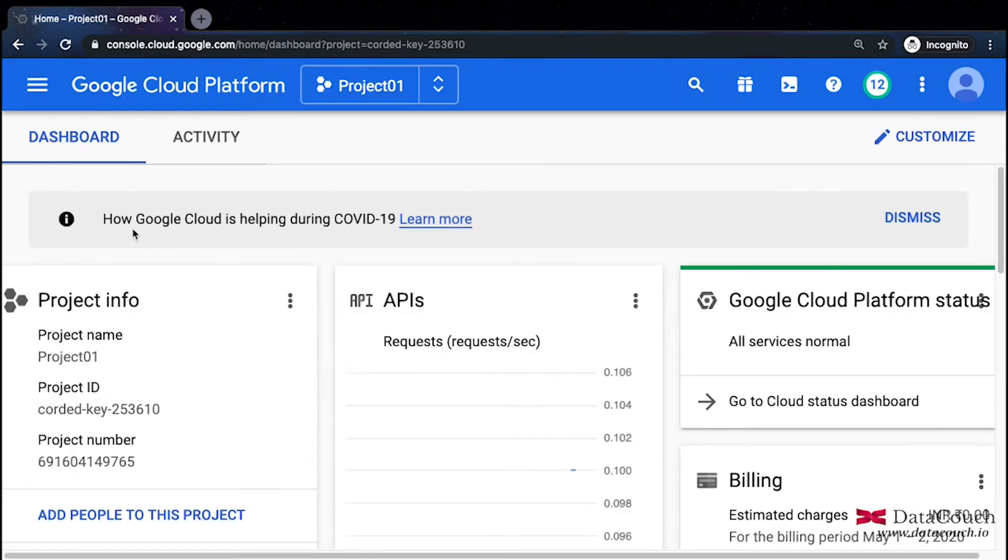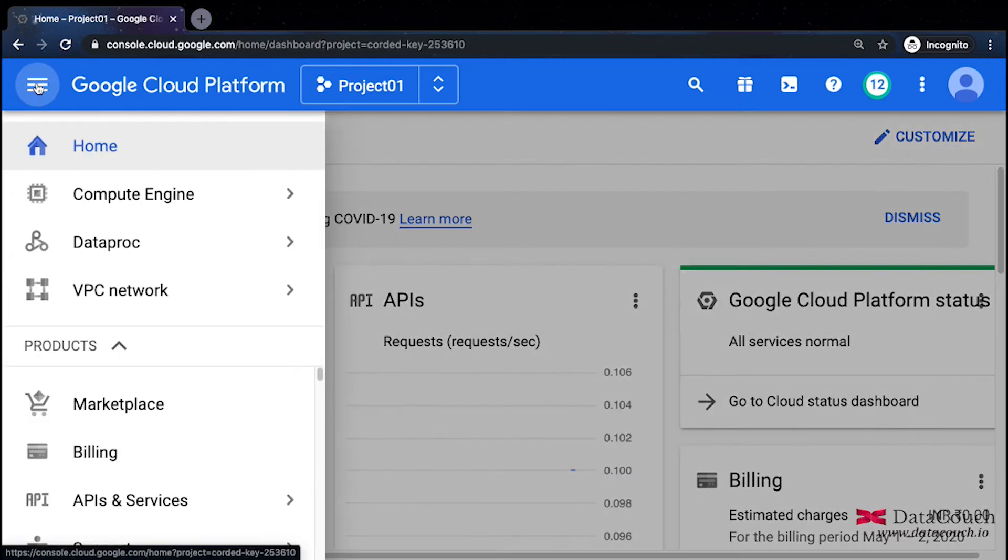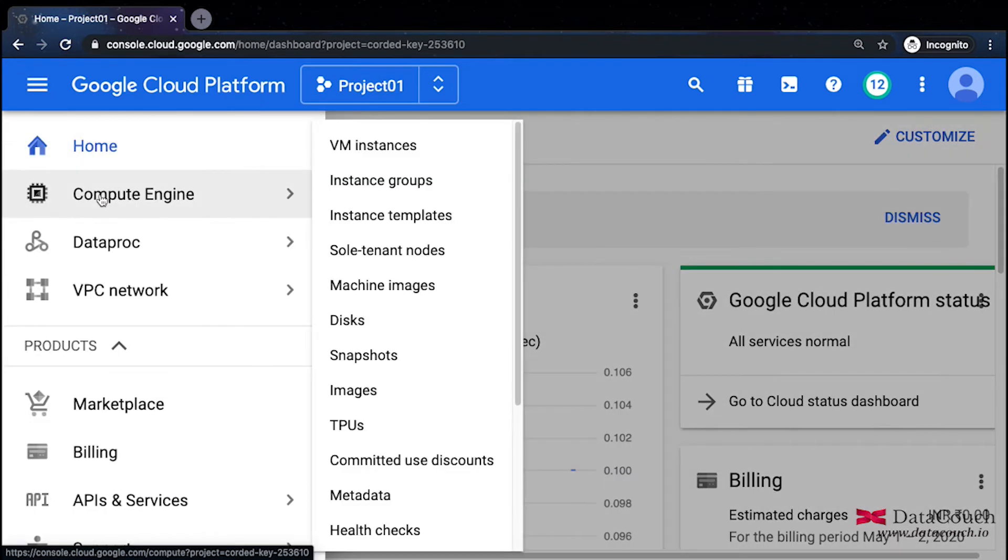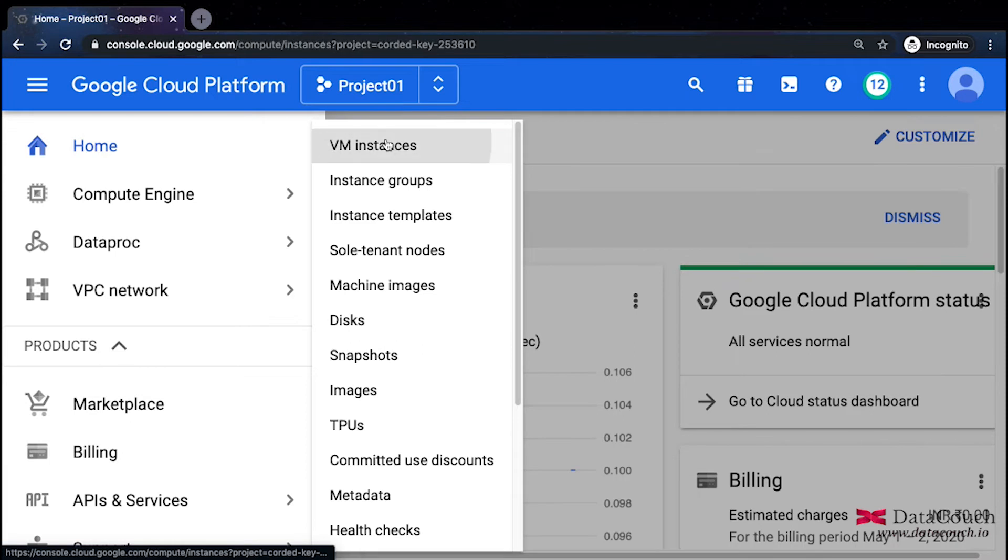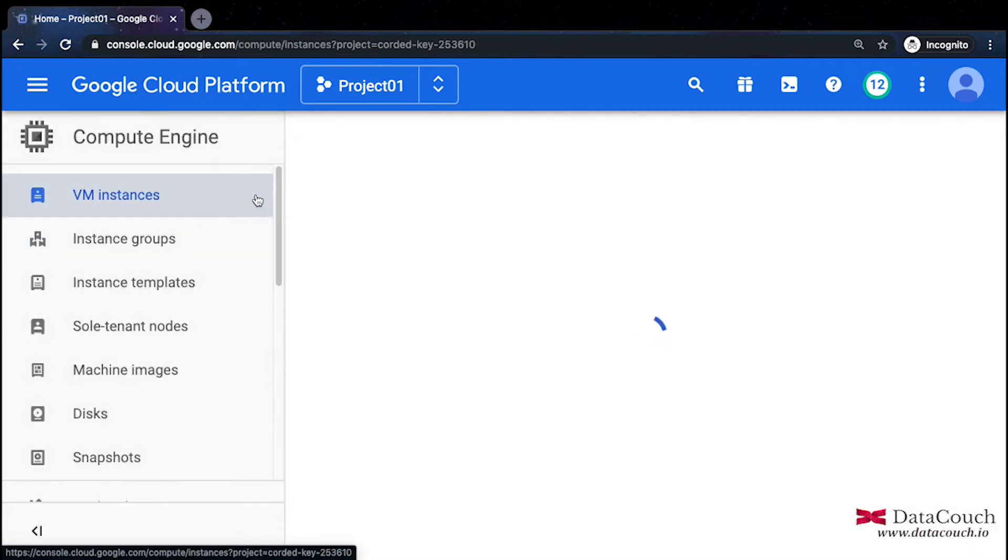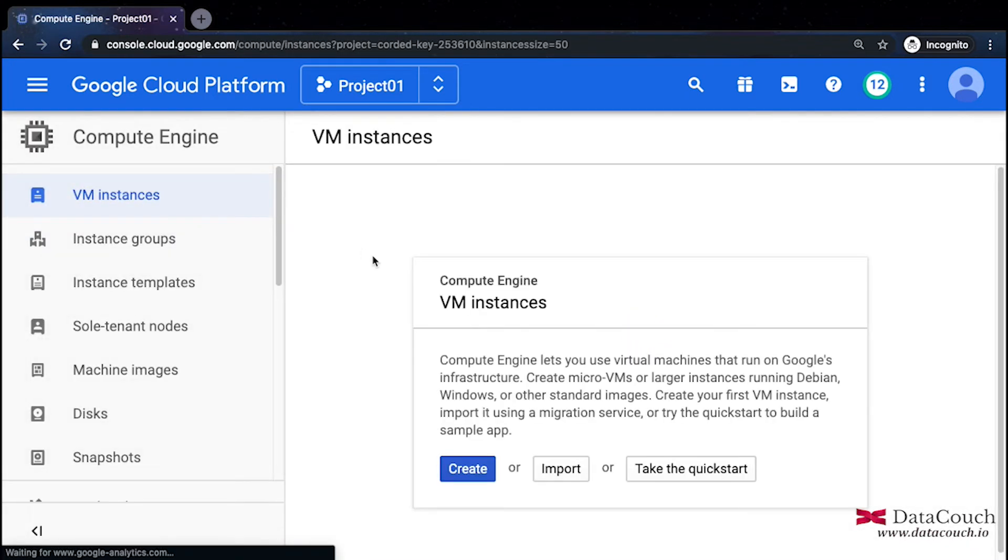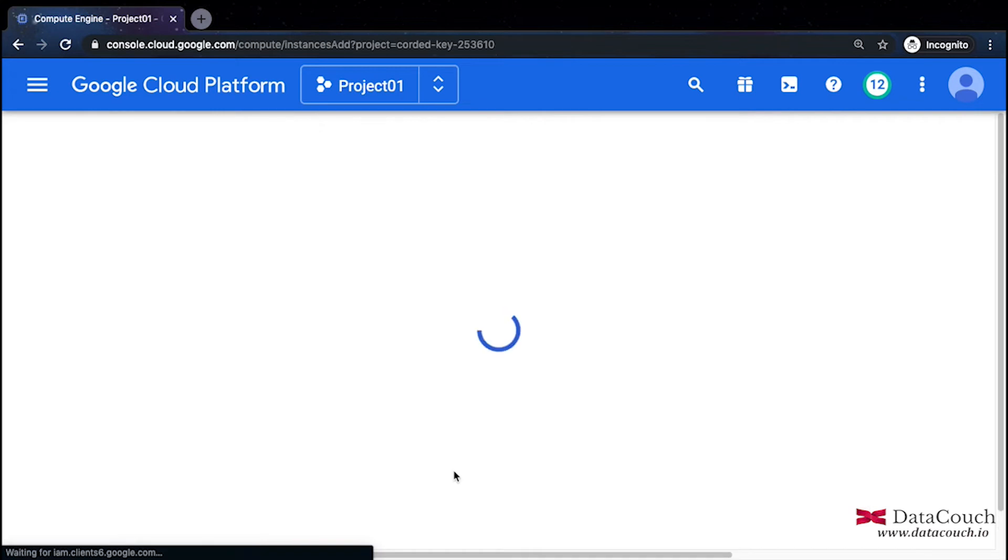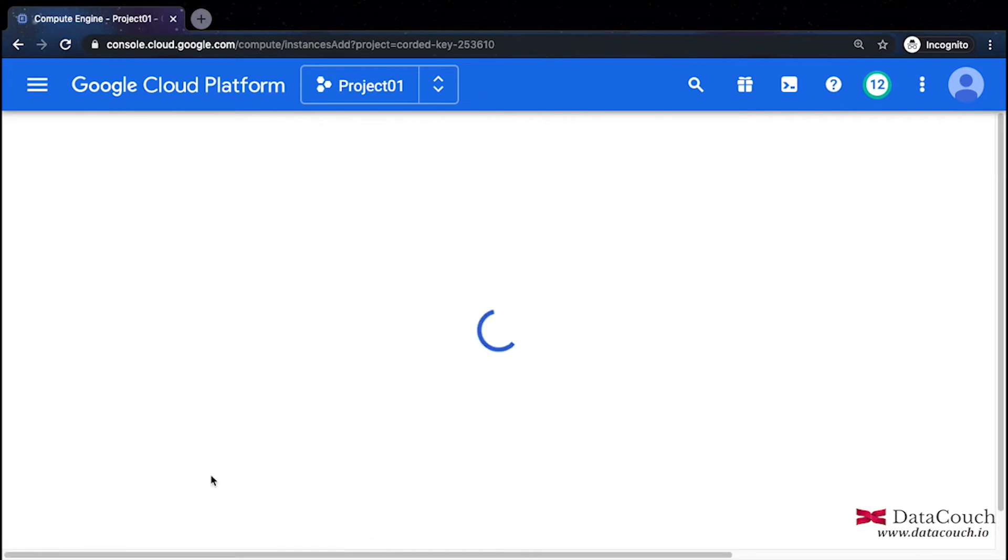Now I want to install Splunk. I'll go to Compute Engine and then to VM instances, where I will create a new VM instance.